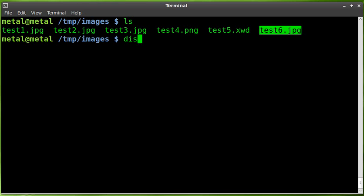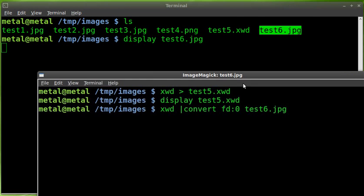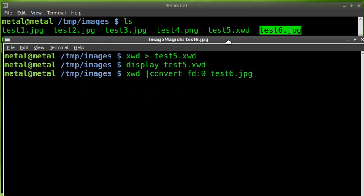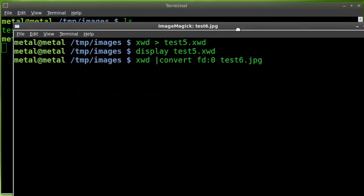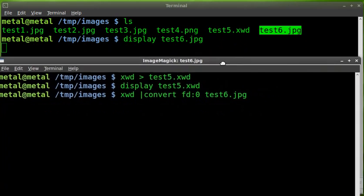We'll display it out with ImageMagick's display command: test6.jpg is the image. I'll hit enter there and there you go. You can see a screenshot from the previous tutorial.